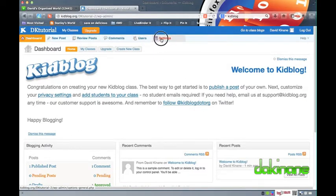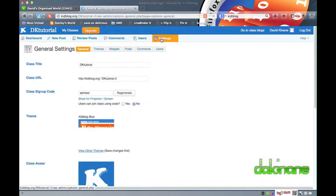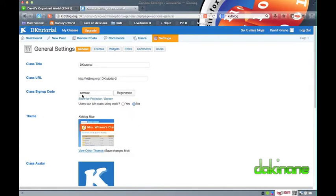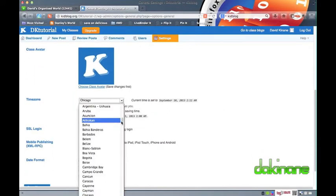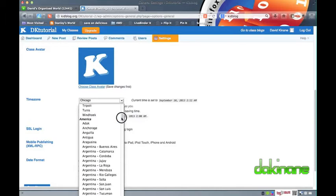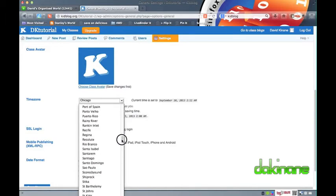Now that my class is created, I want to set the blog's settings. To do this, I click on the Settings tab on the right of the top menu. I will work through the new Settings tab starting with the General tab. The first thing to look at is the Class Signup code — use this code if you want to let your students sign up by themselves to your blog. I will show you how to use the Bulk User Creator later. In the General tab, you can change the blog title, the avatar, the time zone for your blog to get the right timestamps, the date format, and so on.